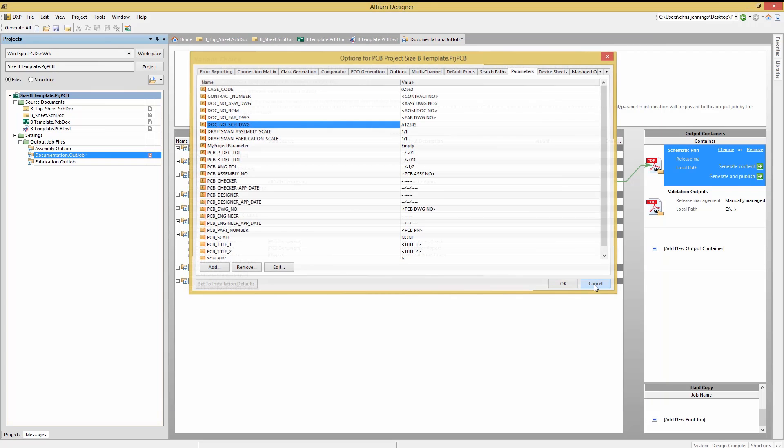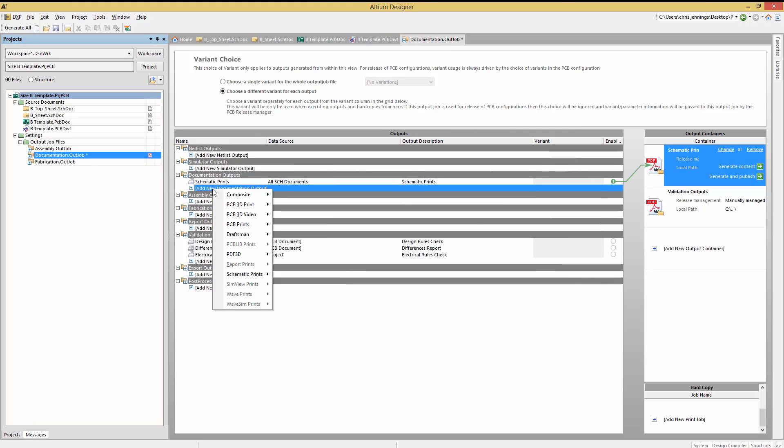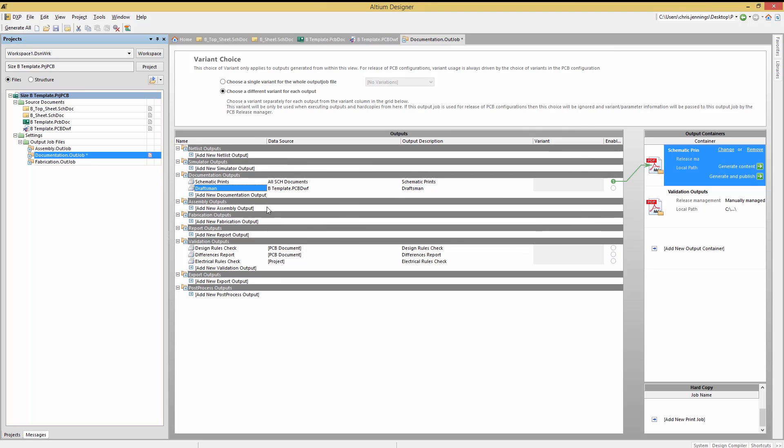To add the draftsman documentation to the out job, click on the documentation outputs, add new document output and pick draftsman and select the B draftsman template. Enabling it for the schematic print, we now have set up draftsman for the out job.